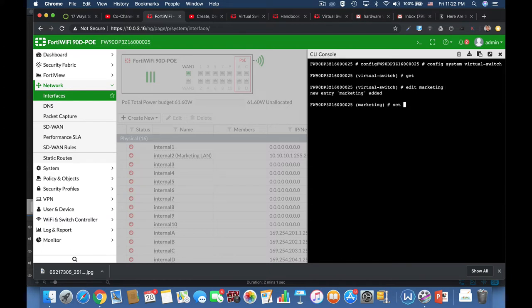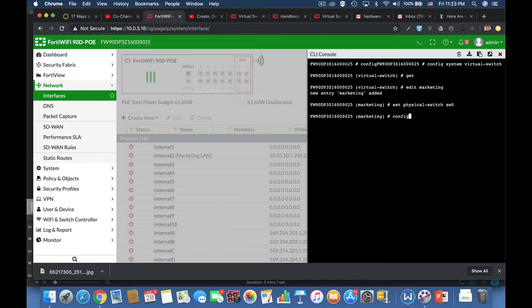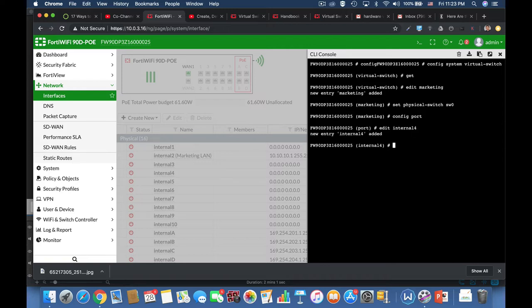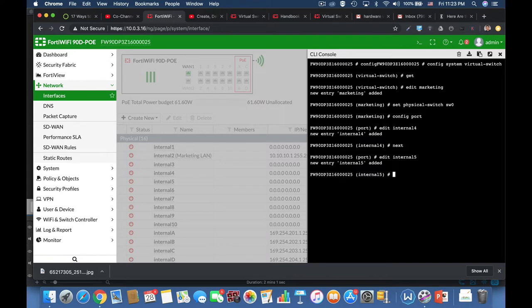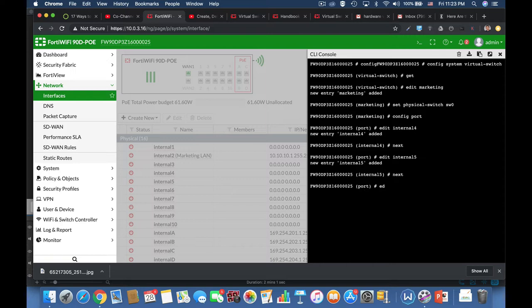And let's set it up from the physical switchboard. Alright, and now let's configure the different ports that will make out this switch. So let's use internal 4 and let's use internal 5 also, and let's use internal 6.